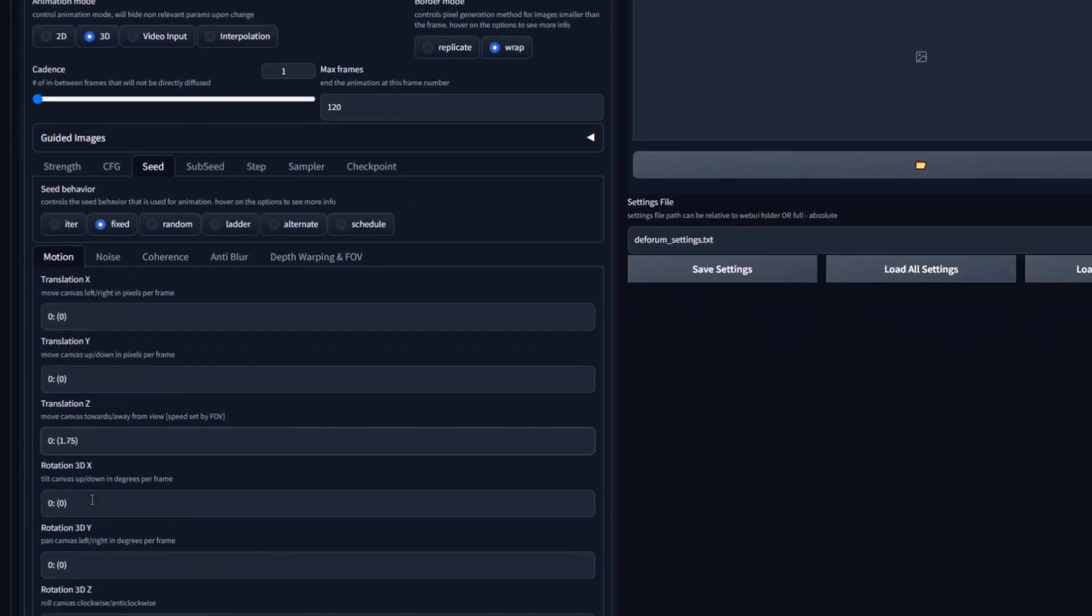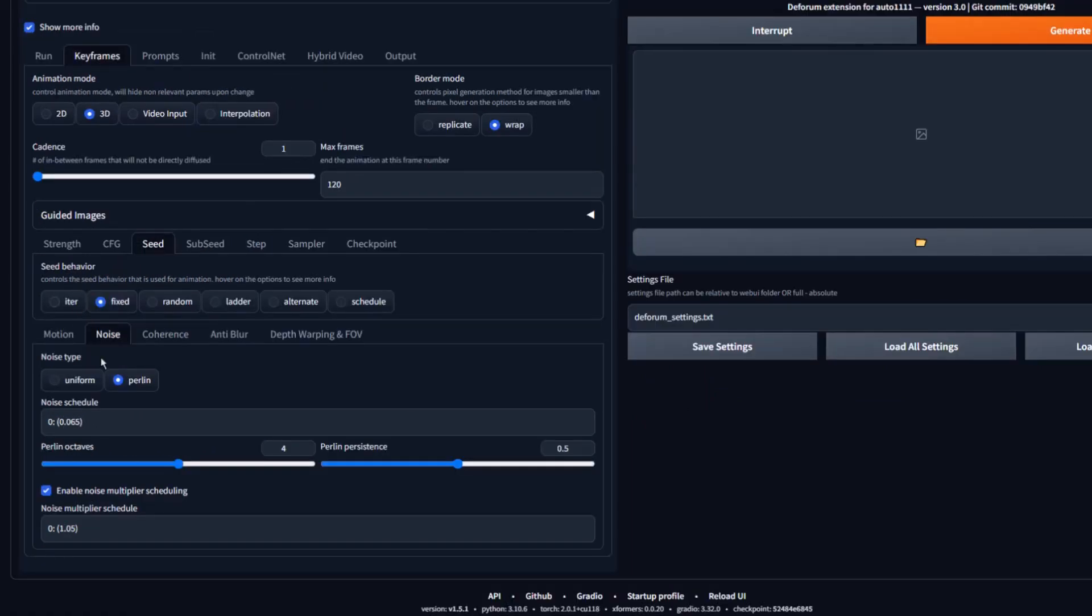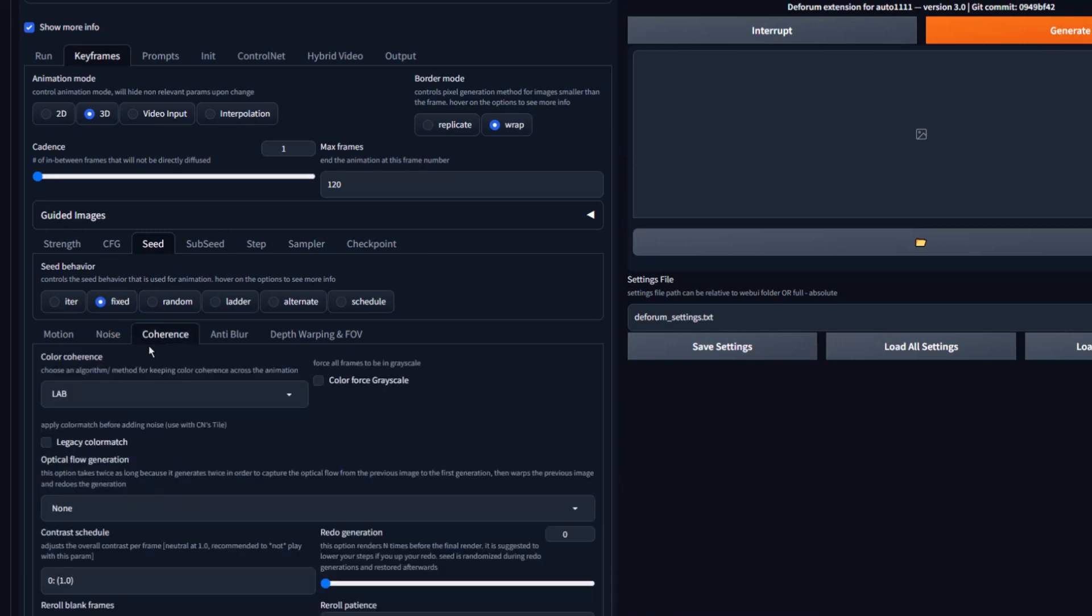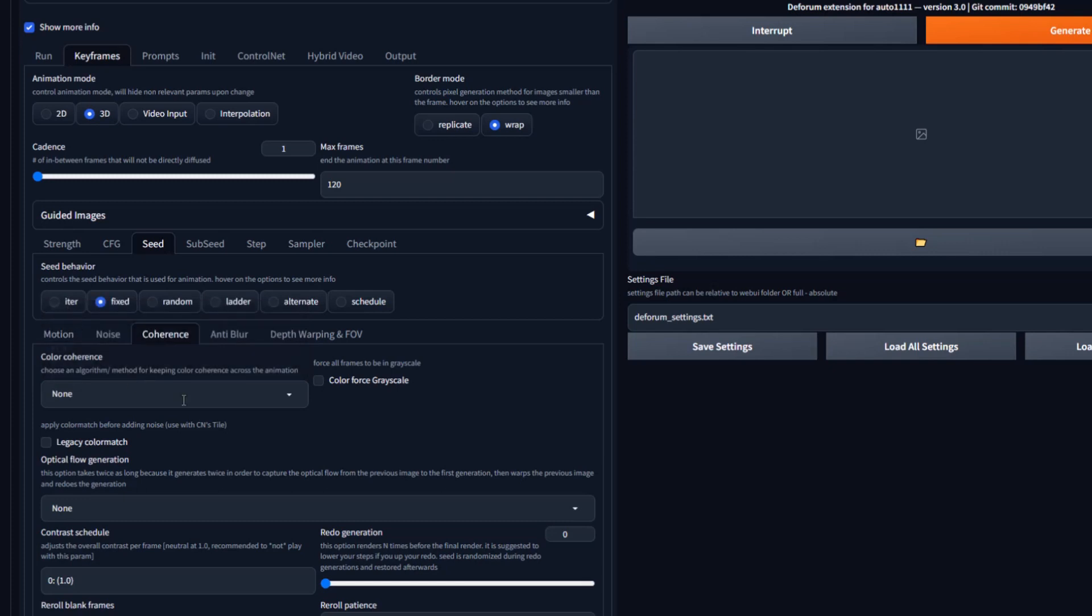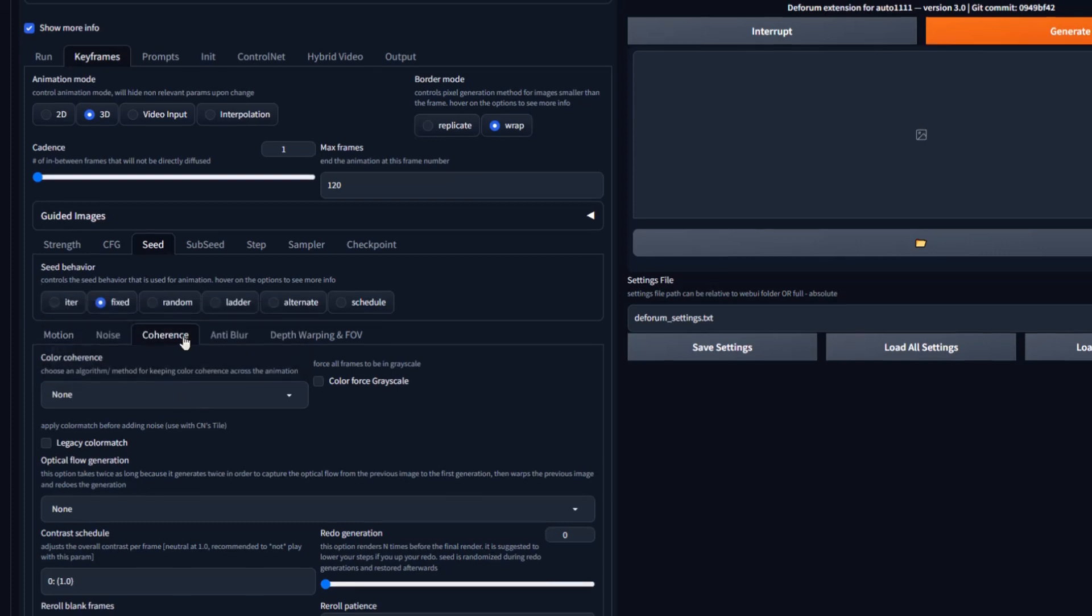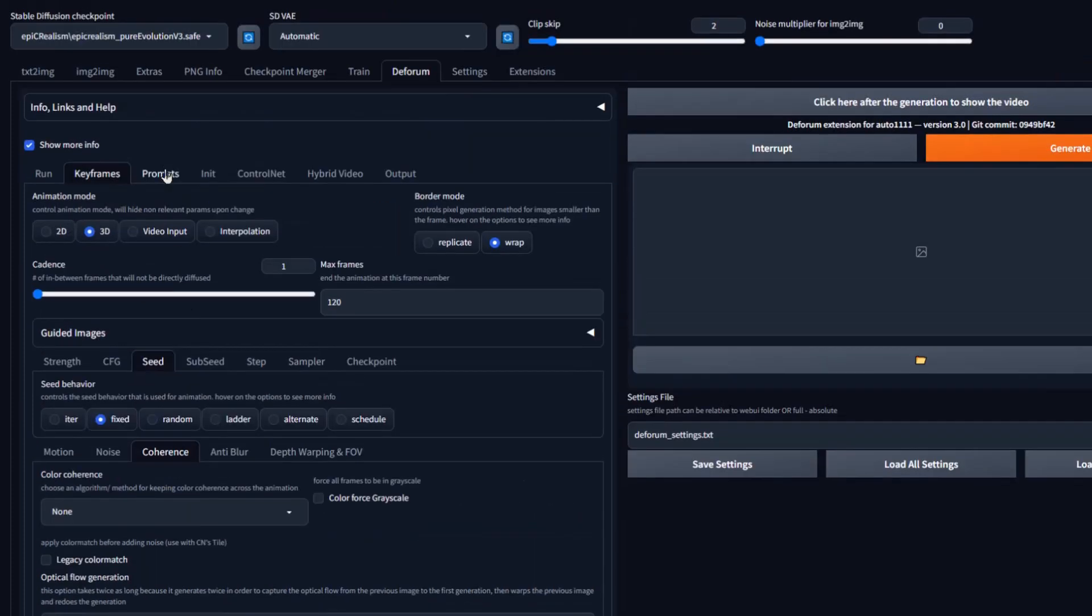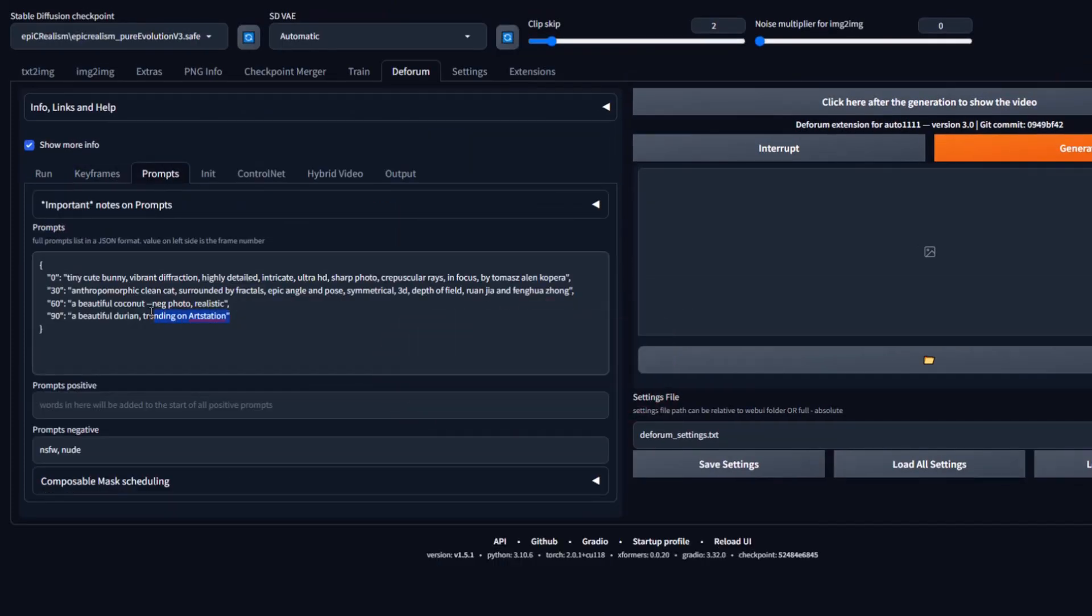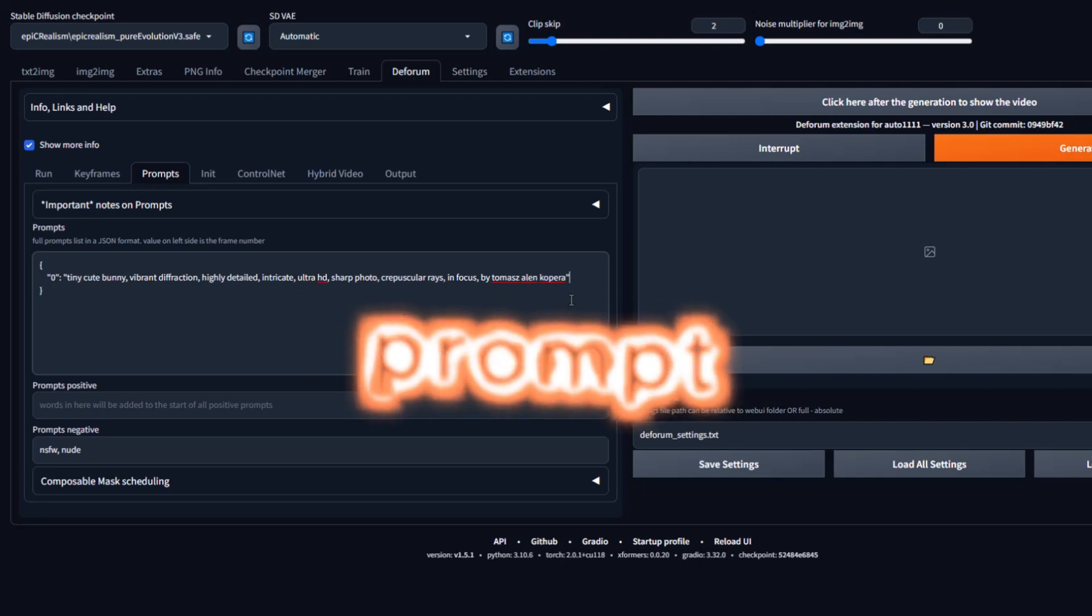Now, under the Motion tab, set Translation Z to 0. Under the Noise tab, set the Noise Schedule to 0. Under the Coherence tab, set Color Coherence to None. Now let's go to the Prompts tab. Enter your Positive Prompt and Negative Prompt.